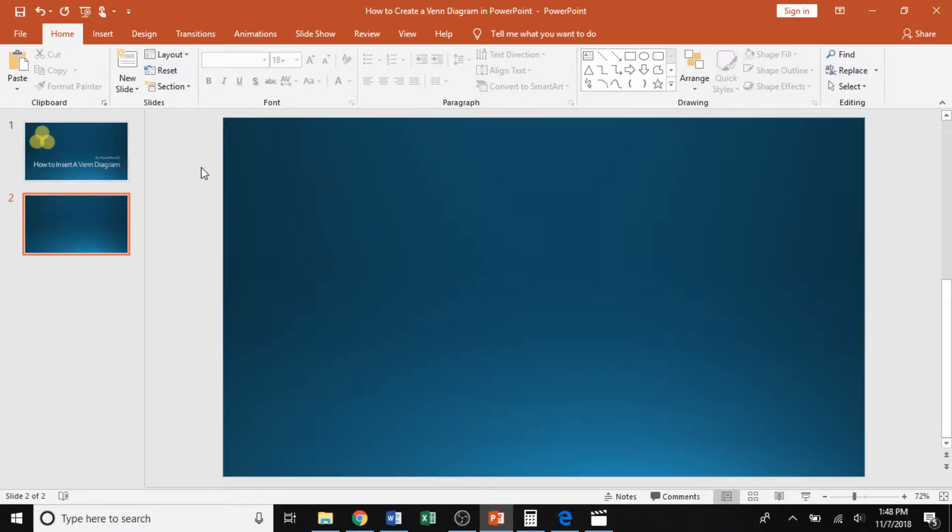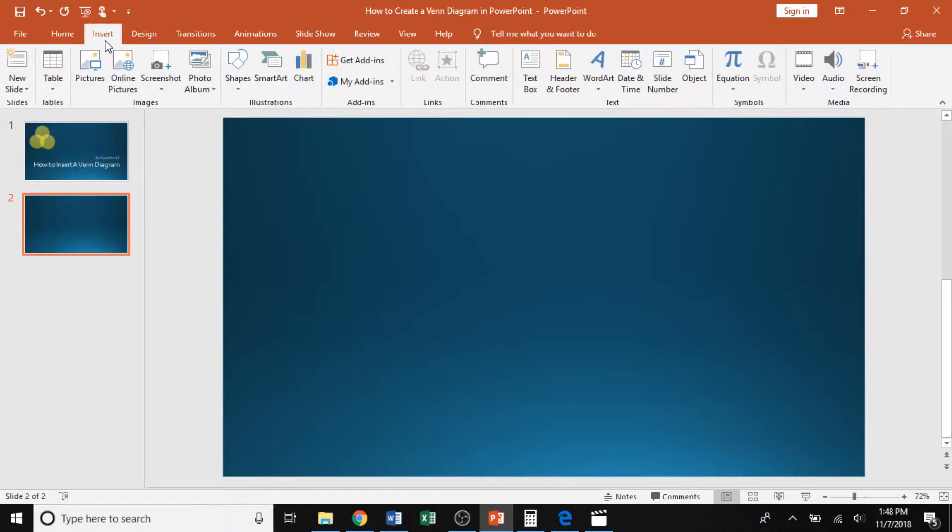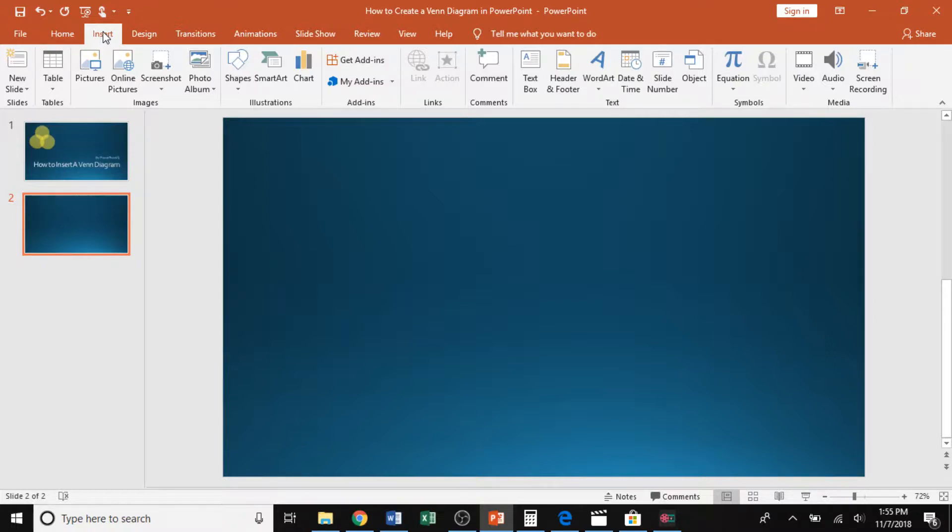Next, we're going to go to the insert tab in the top left of the ribbon. Microsoft PowerPoint has this great feature of letting you insert something called SmartArt. SmartArt gives you different charts and comparisons that you can insert right into your PowerPoint presentation.